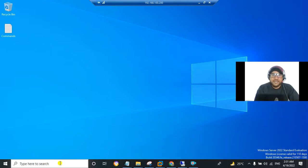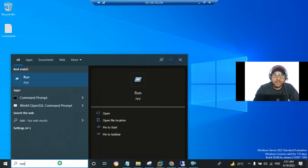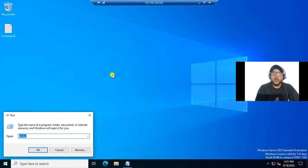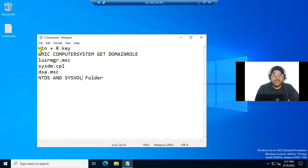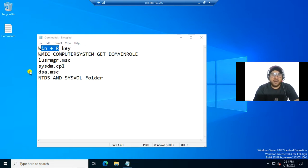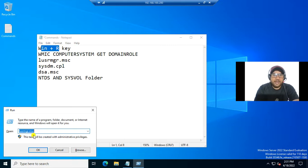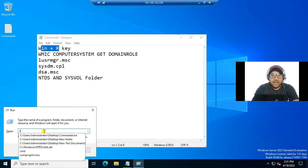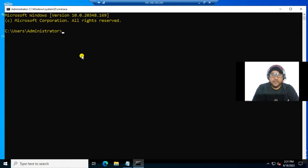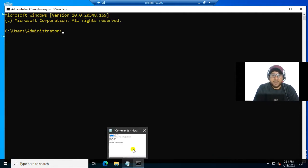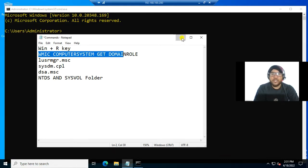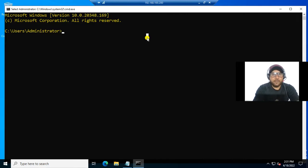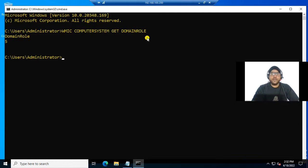For the first method, type 'run' in the search and click on it. You can also use the shortcut Win + R. Press Win + R, then type CMD and press enter to open the command prompt. Now type the command: WMIC computersystem get domainrole.